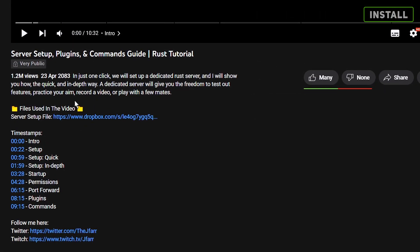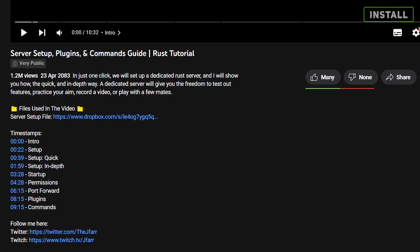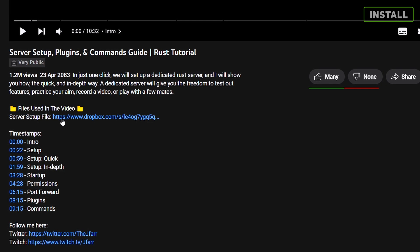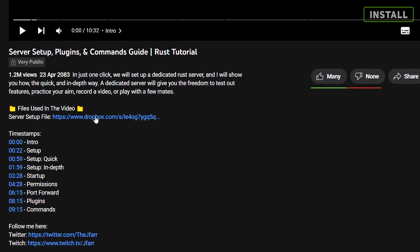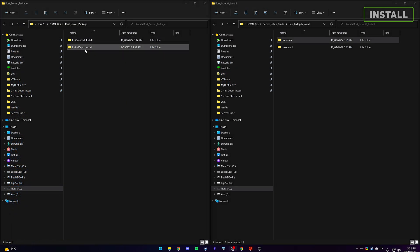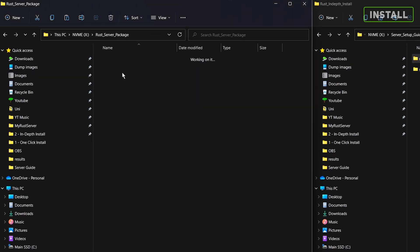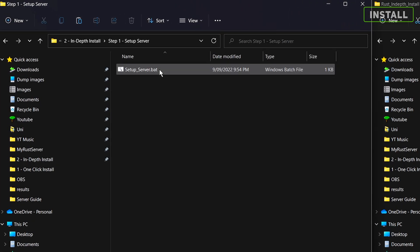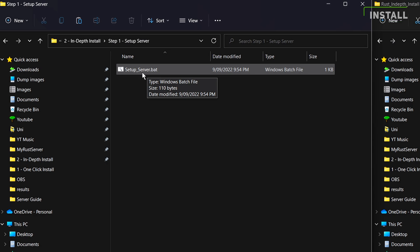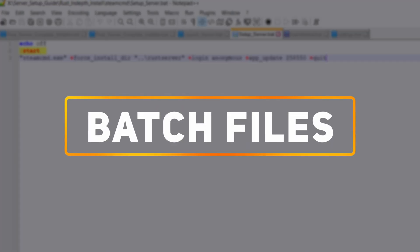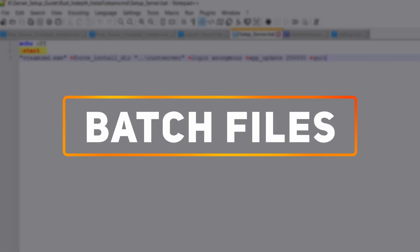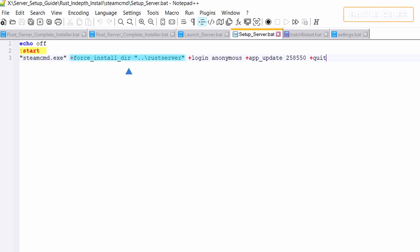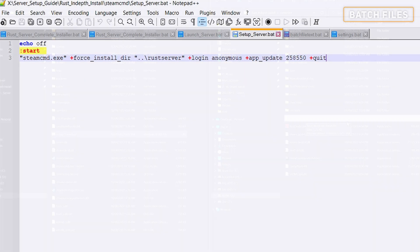Go into the description to download the setup folder. This will make it fast and easy to follow along. After extracting, open the folder to see two sections for server startup and launching server. Before we begin, let's understand a bit about batch files so we know what's going on. Think of batch files as automating the server startup and update process, as they contain a series of commands that will automatically execute in order.